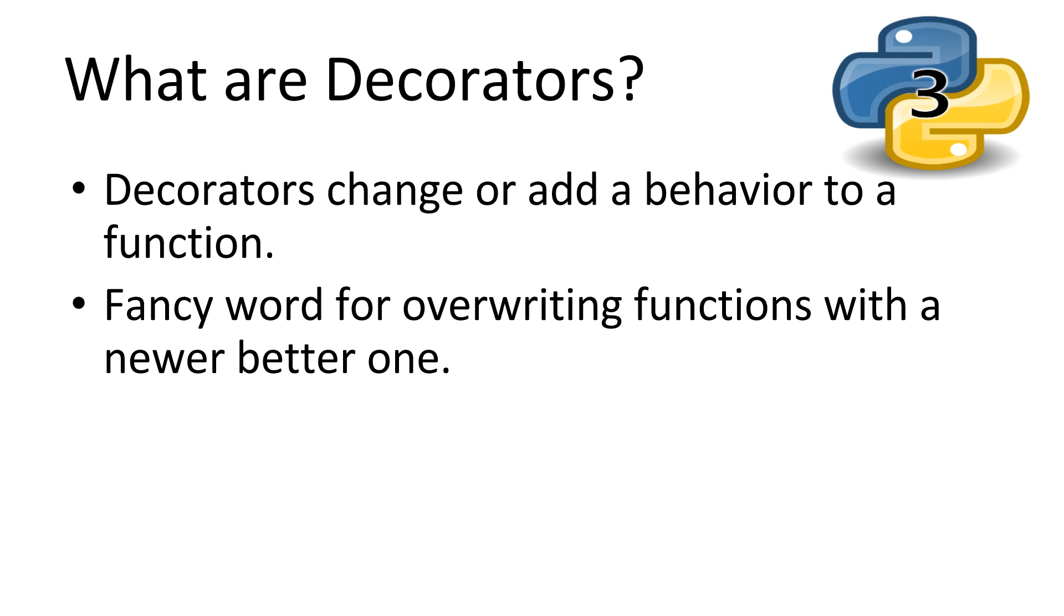So what are decorators? Decorators, as an abstraction, change the behavior or add features to a function. Decorators are a less known programming pattern, but have added influences in almost all programming languages. Really, a decorator is a fancy way of talking about overriding a function with a newer and better one.